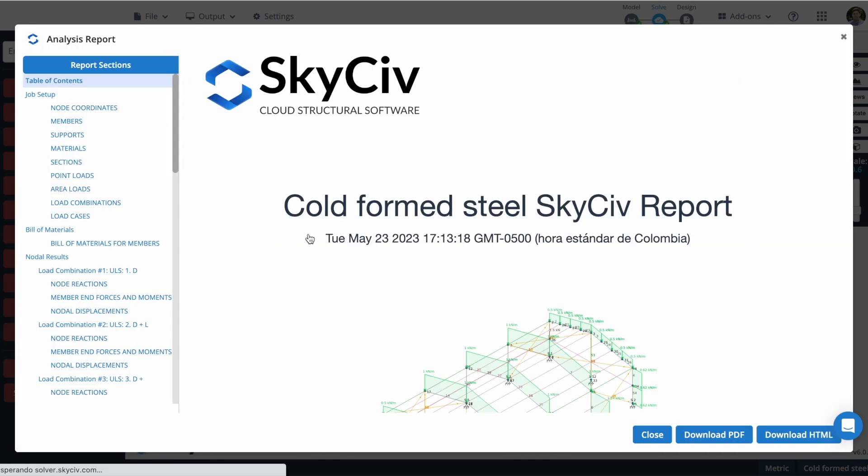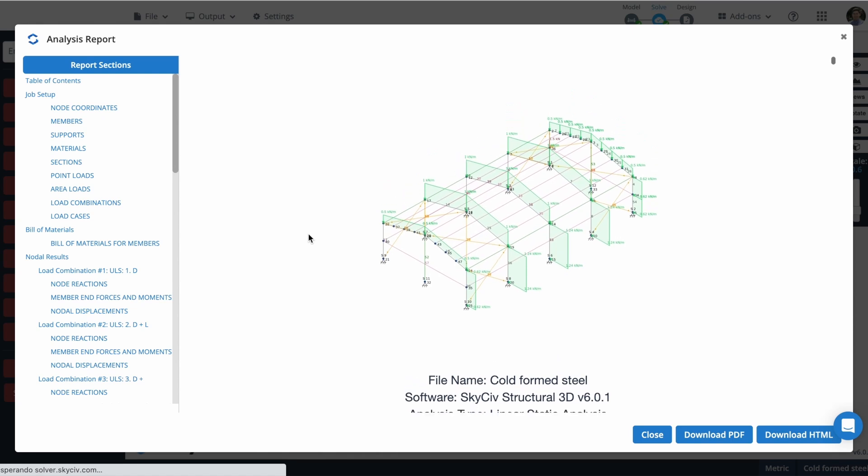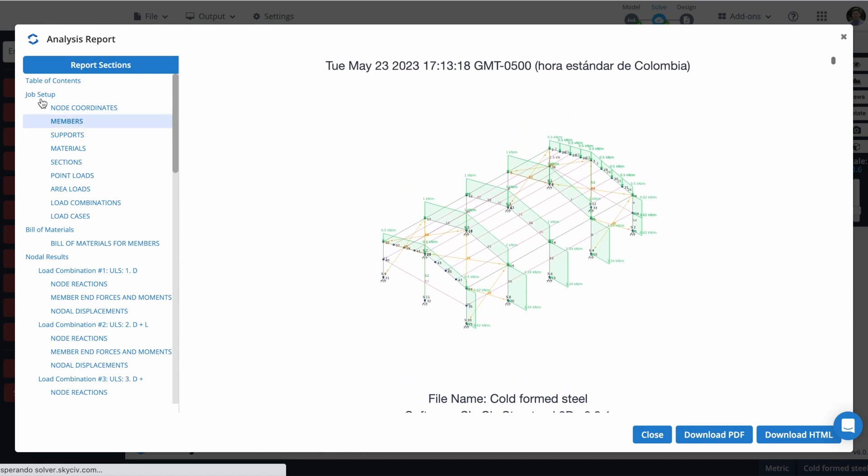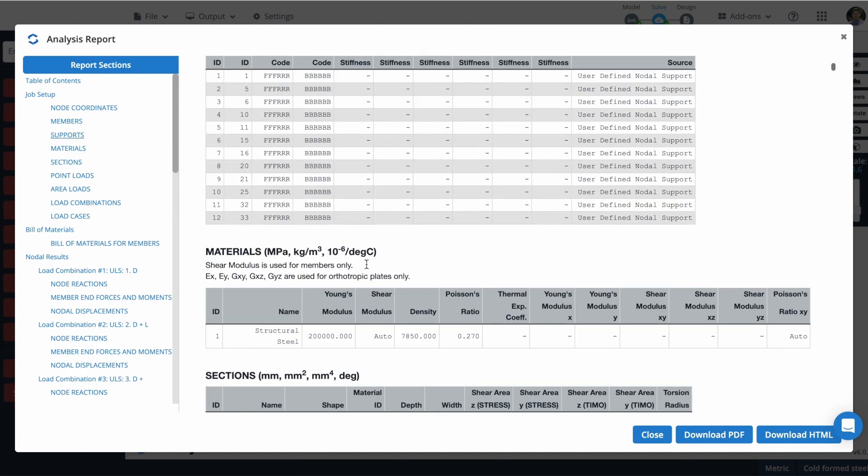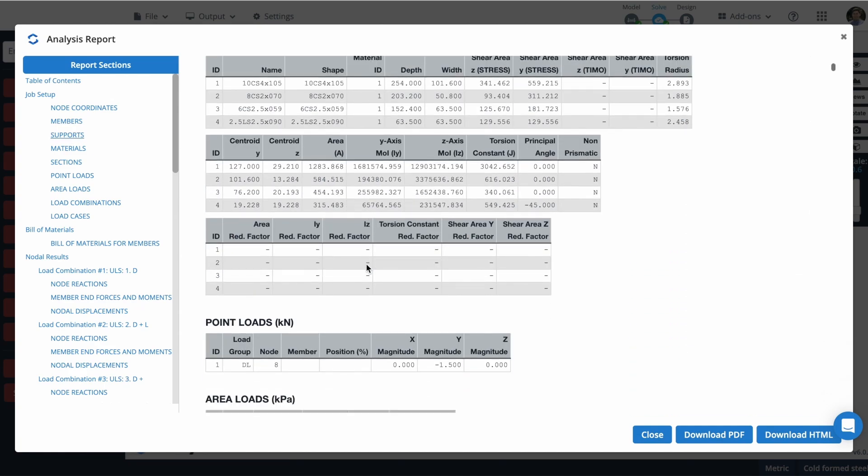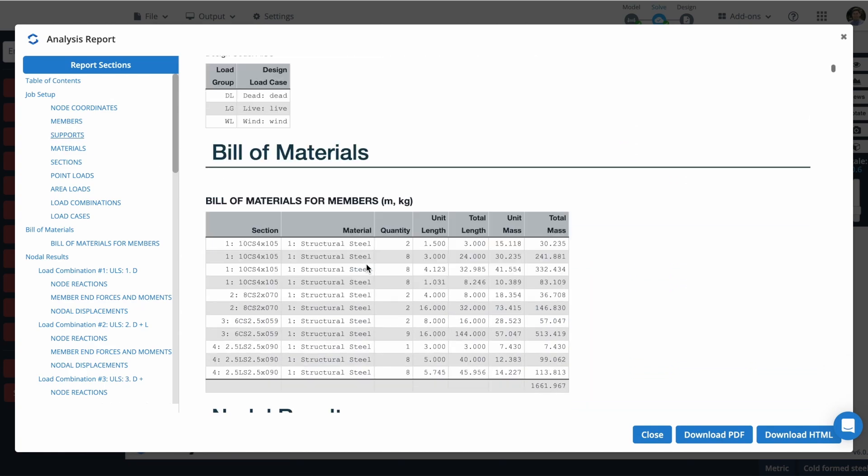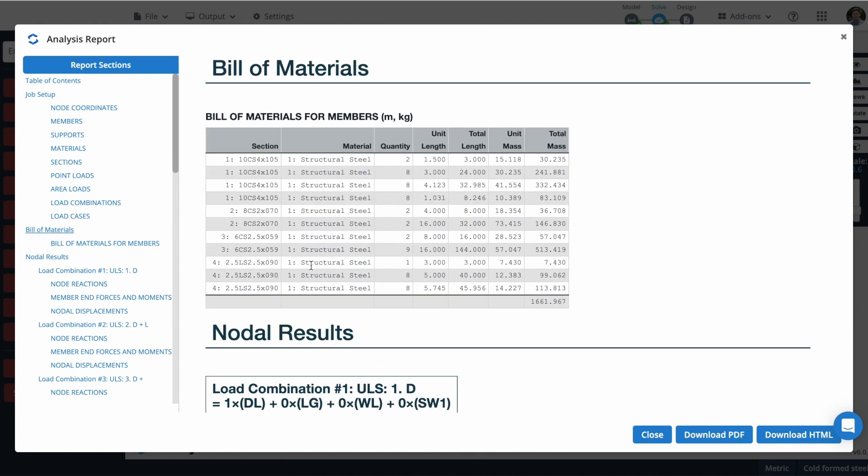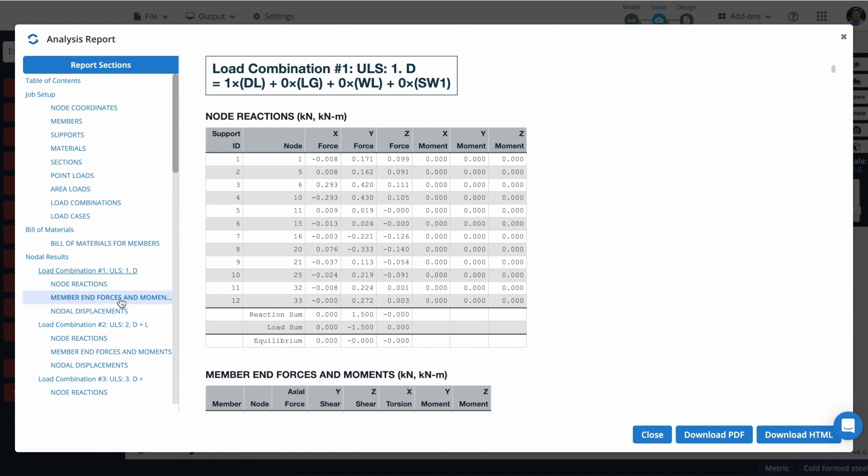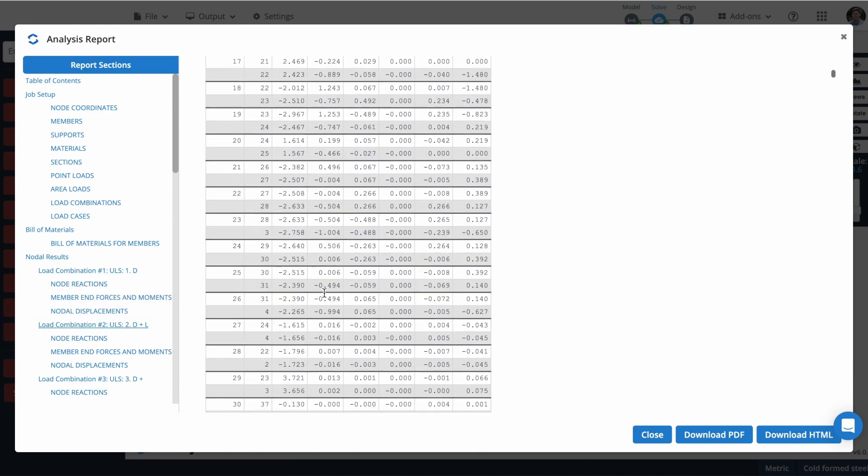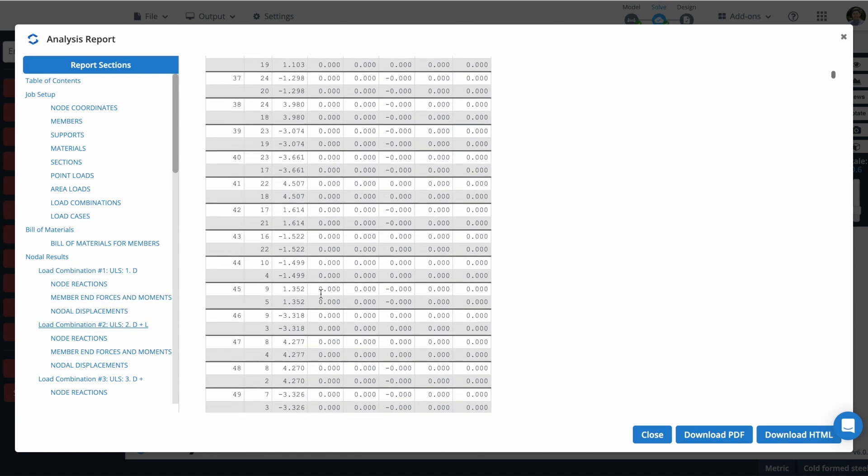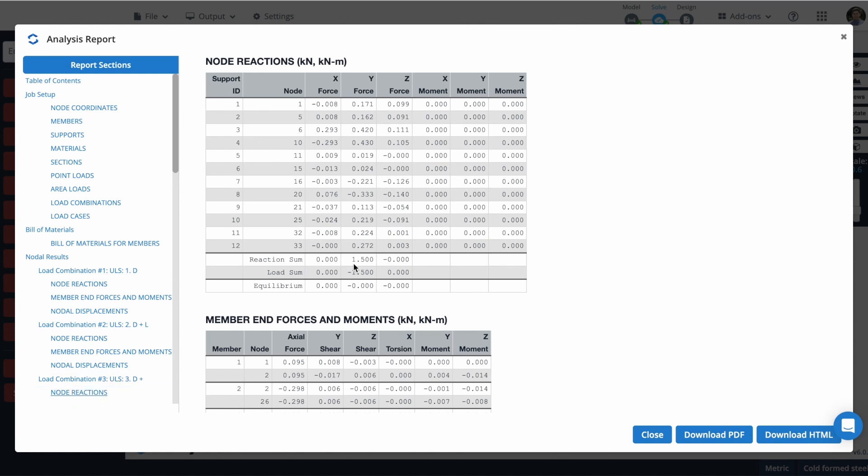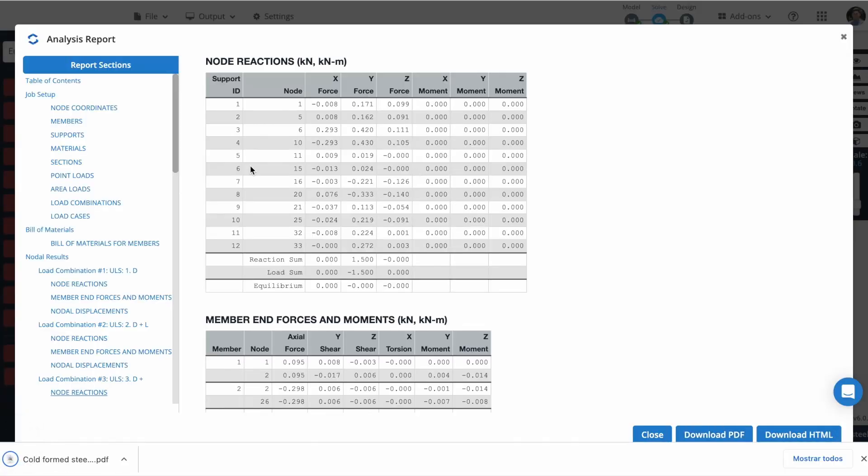We can check that we have different information here. For example, let's check the supports. You will find a lot of information here. So you have the bill of materials and the results for the load combinations that we just selected. And check more information here, in our reactions, for example. And you can download this report as a PDF or as an HTML document. In this case, you can download it as a PDF. And that's it.